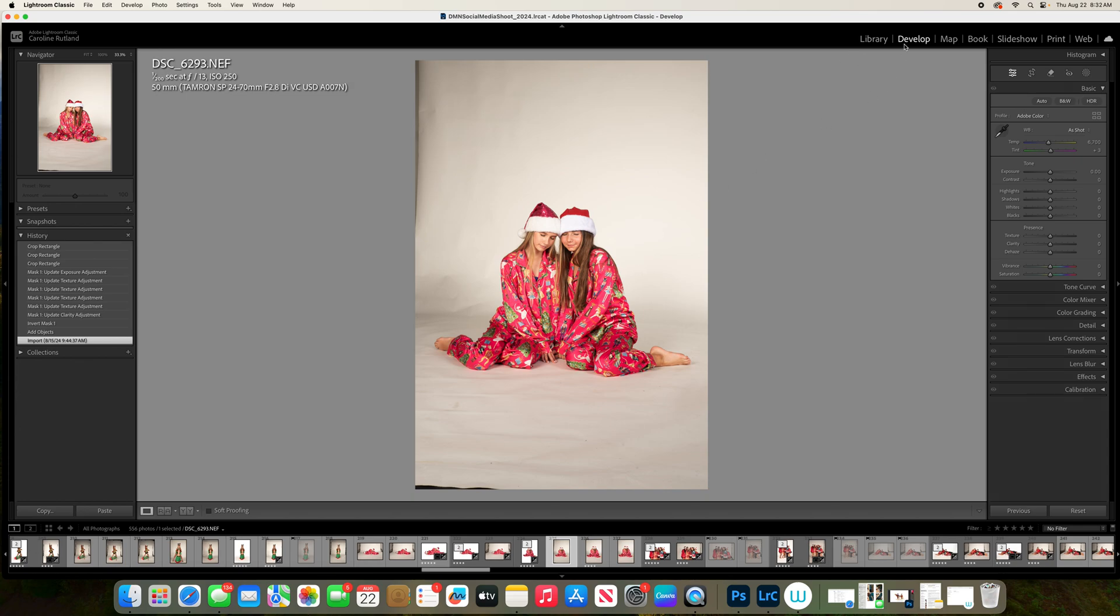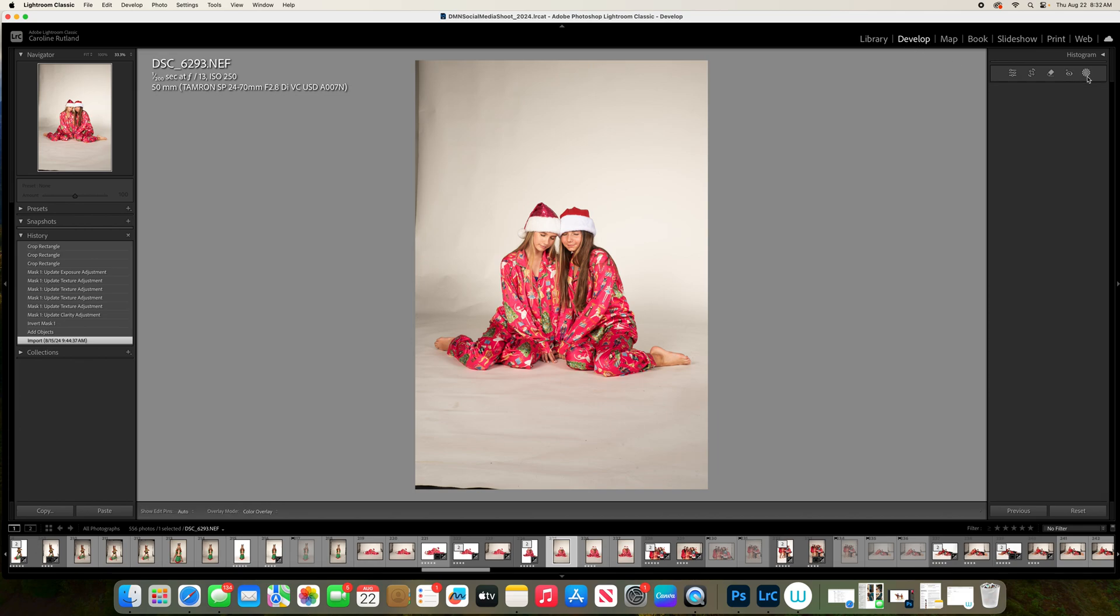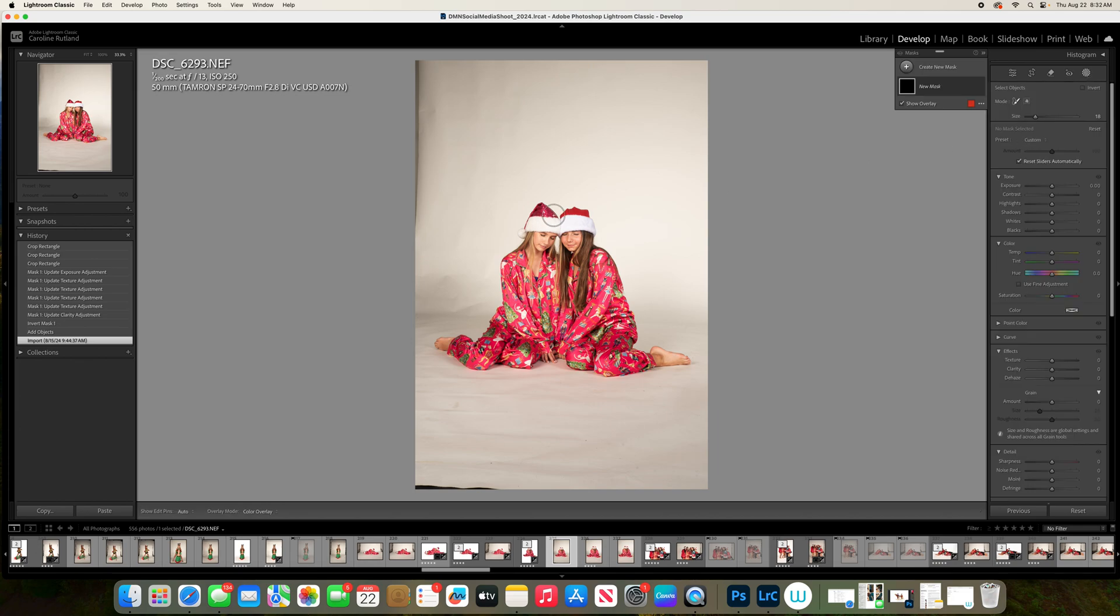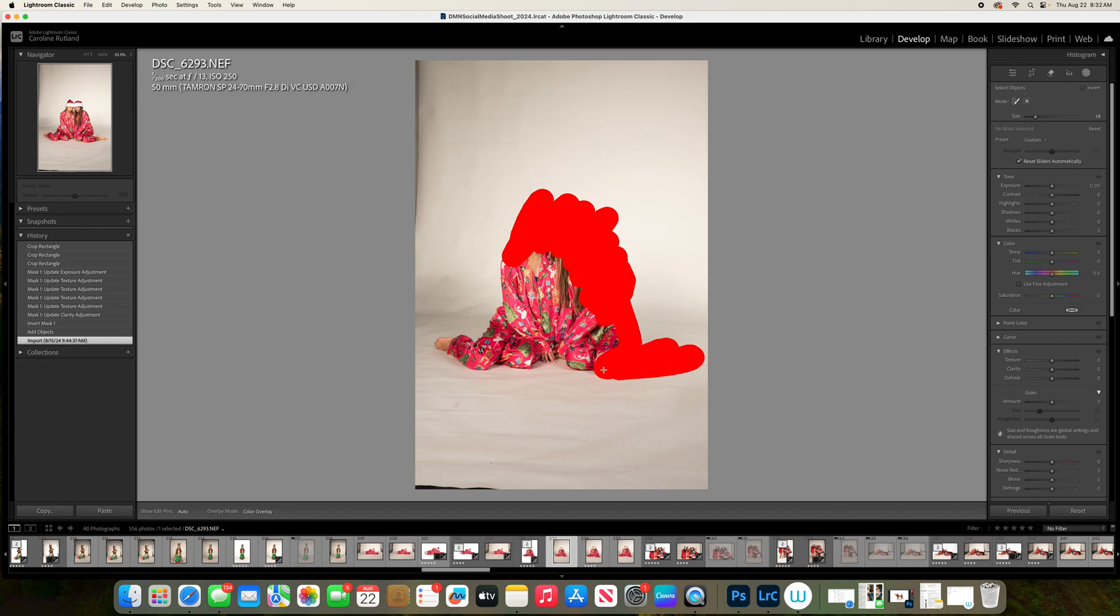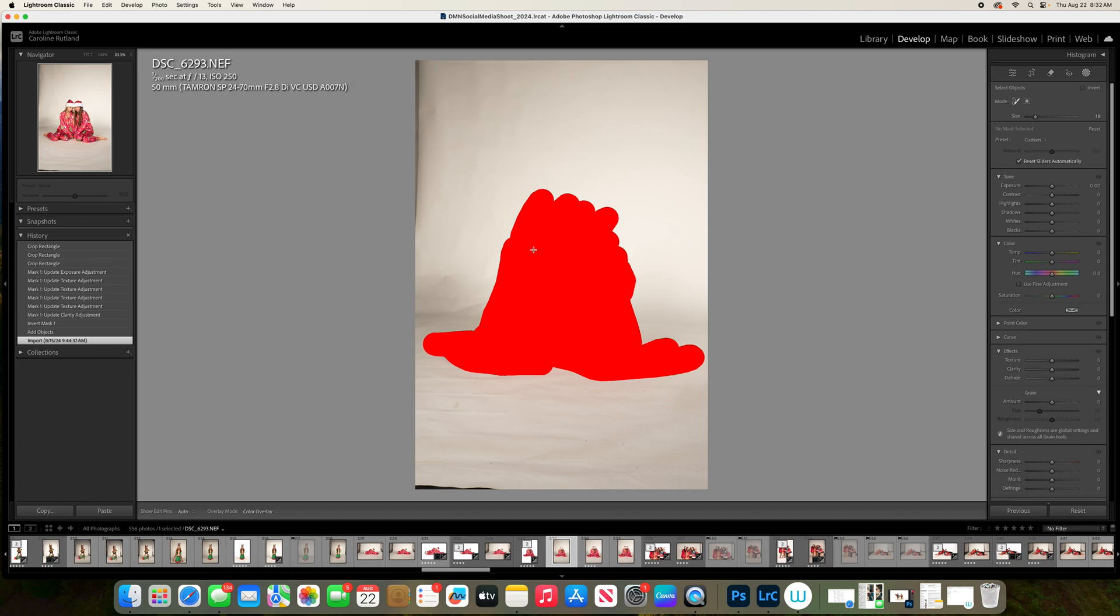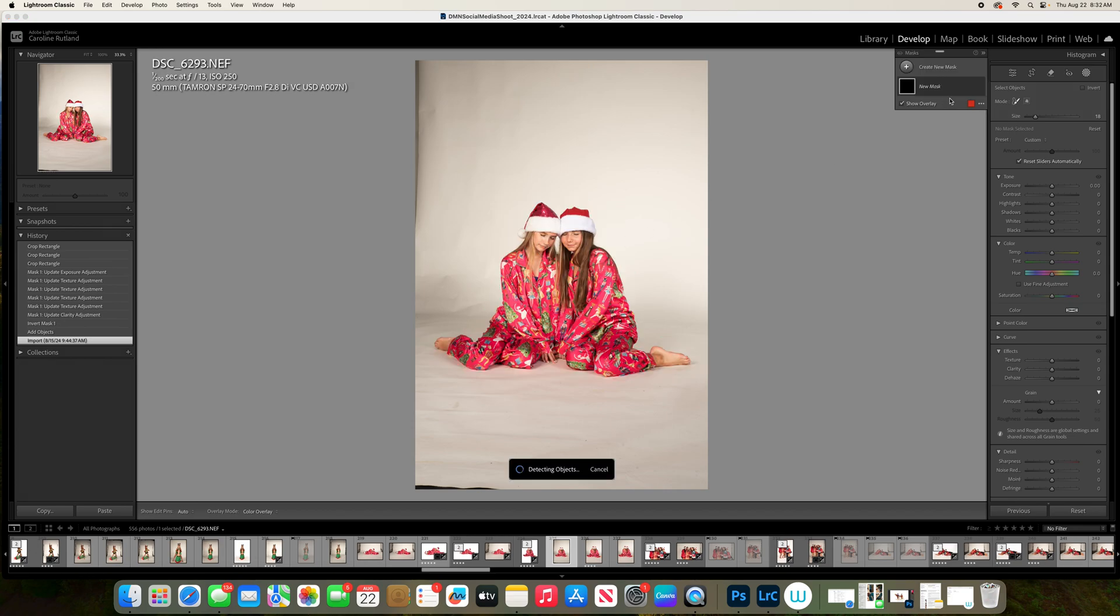You pick your picture, go into Develop, go up here to Brush Masks, hit Objects, scribble in your object, let it work its magic.